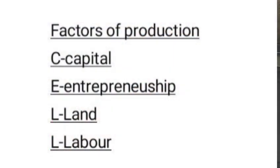Whenever I teach my students, I give them this thing we call mnemonics. Mnemonics is something you use in order not to forget something. So for you to be able to remember this, use the word CELL — C-E-L-L: Capital, Entrepreneurship, Land, Labor.